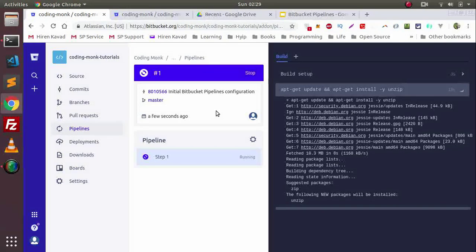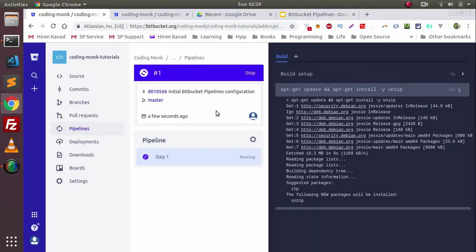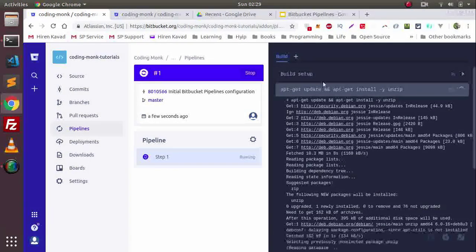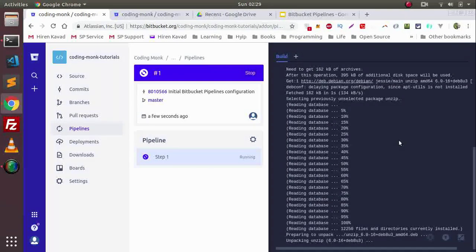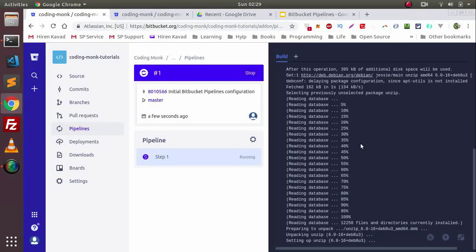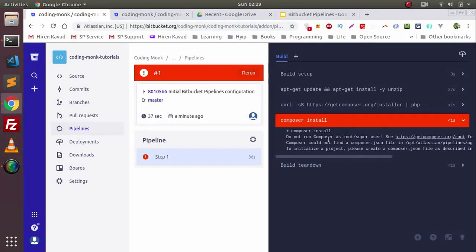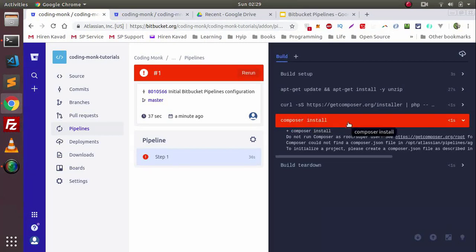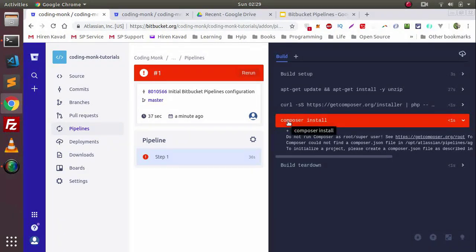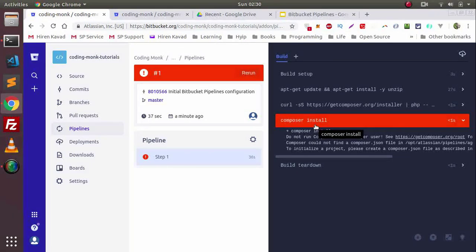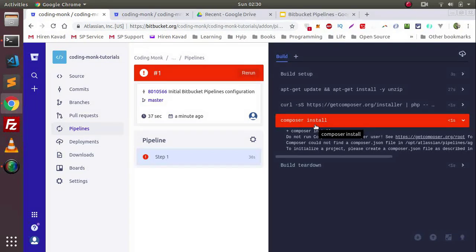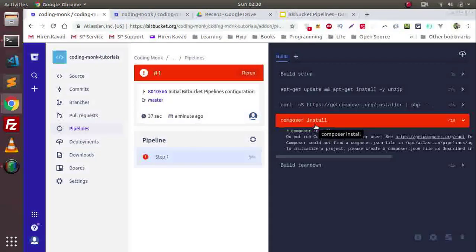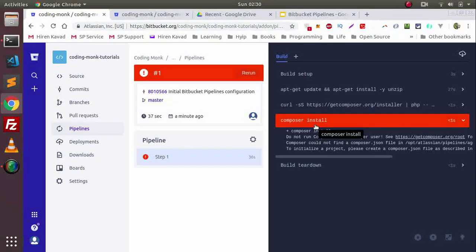As you can see, currently our project is being built on a Docker container of the Bitbucket Pipeline engine. Our project is not being built successfully because we don't have any Composer file in our project, so our build process breaks down from the Composer install step. This is how you can achieve automated build and automated test running using Bitbucket Pipelines.